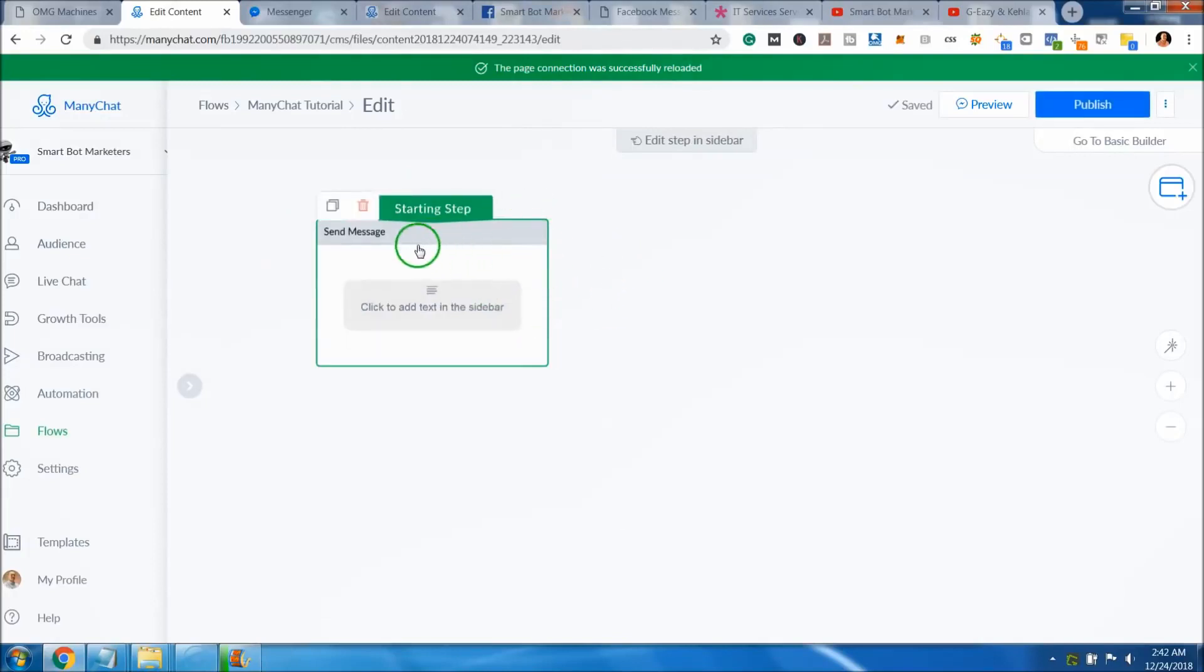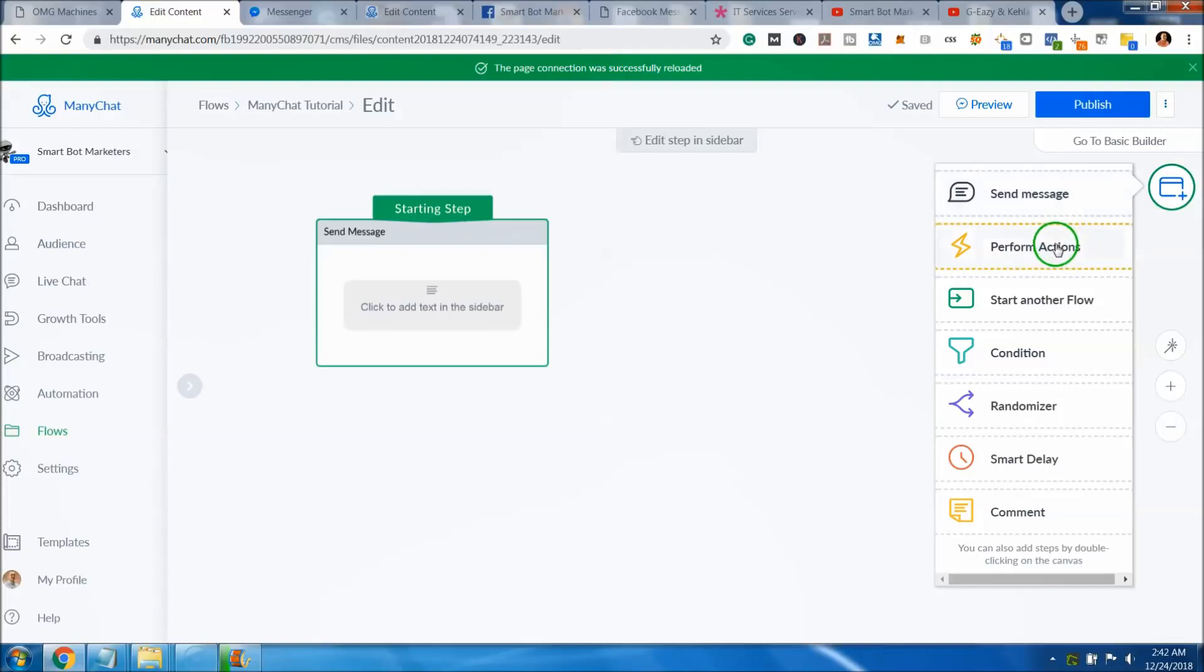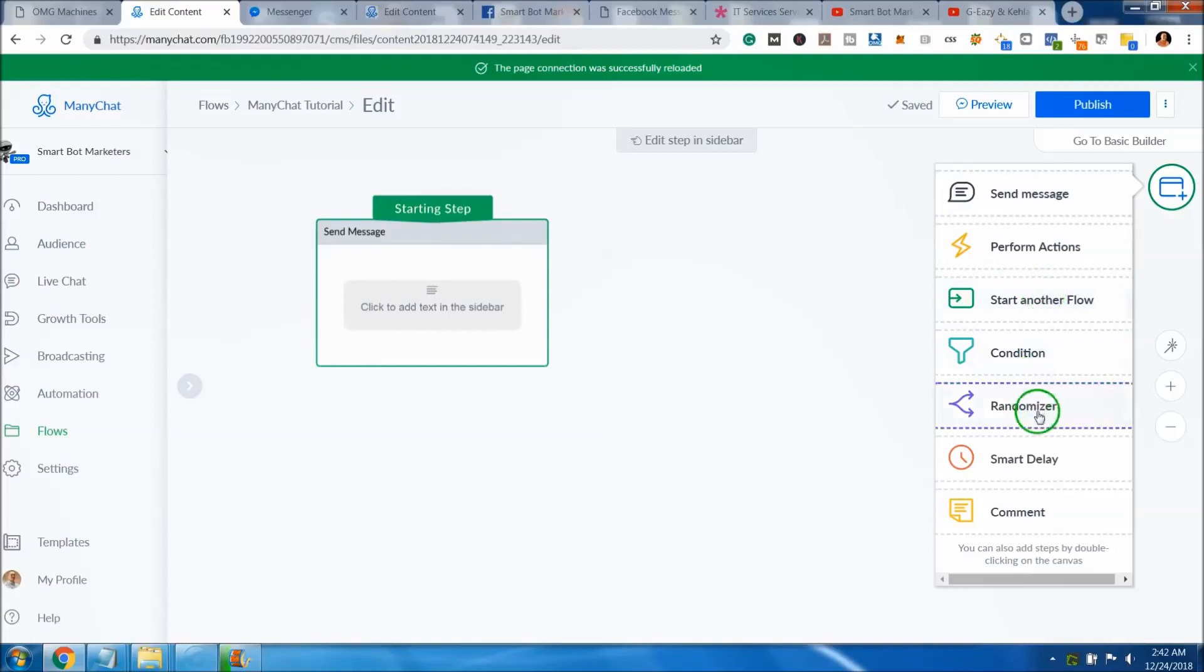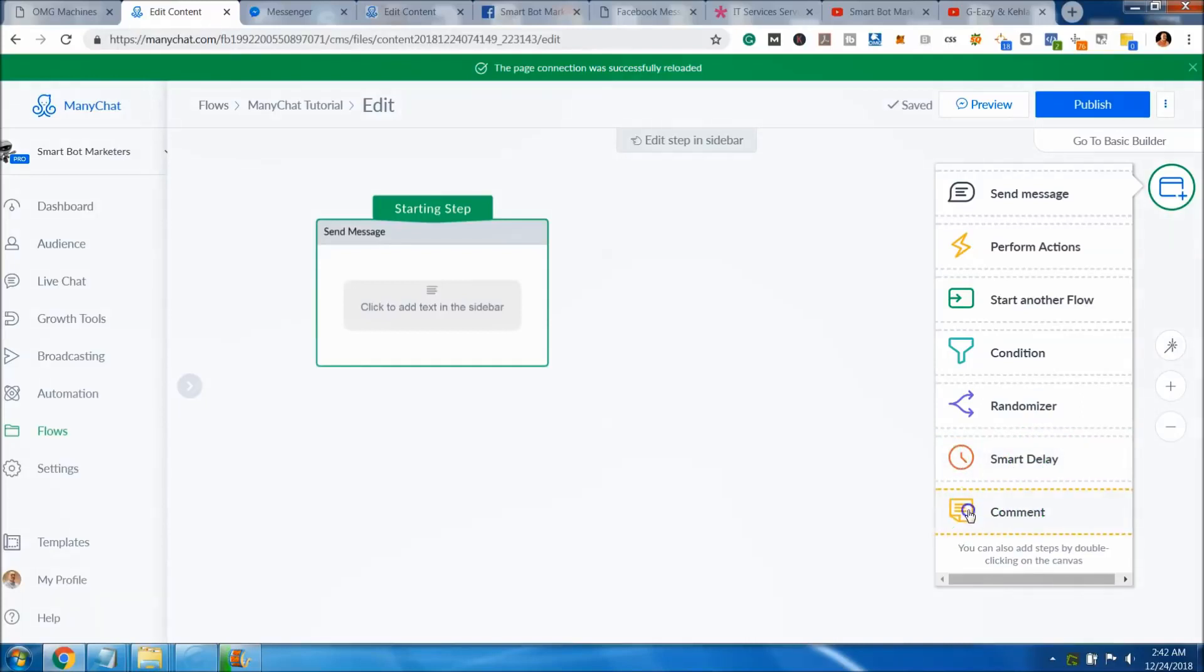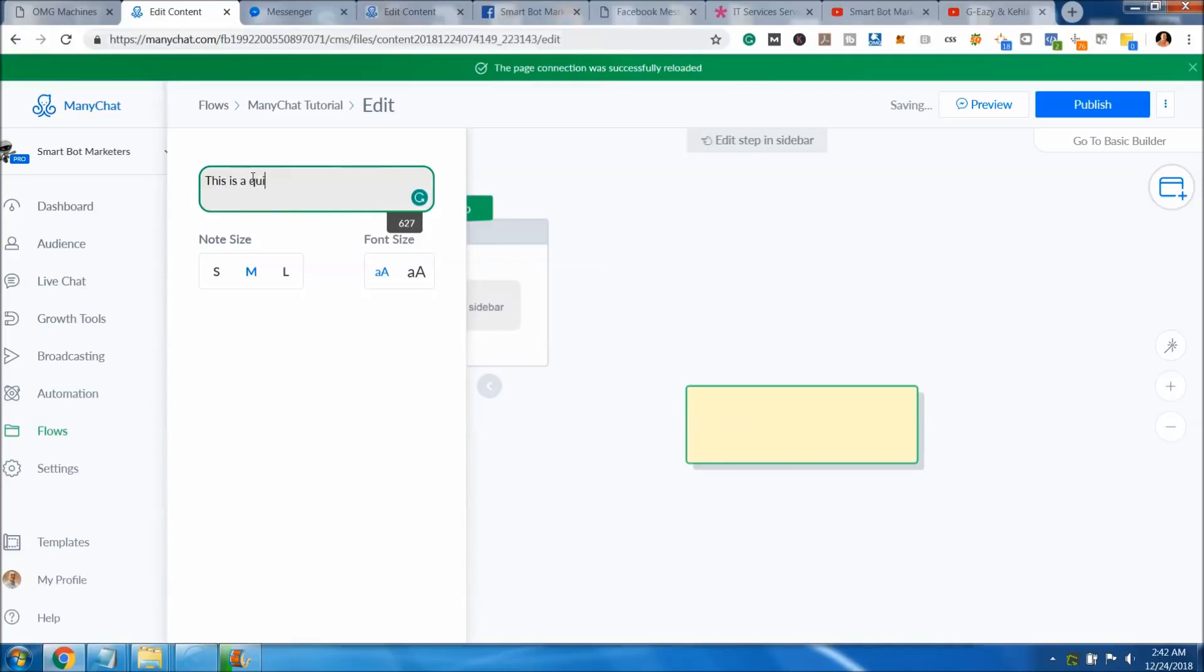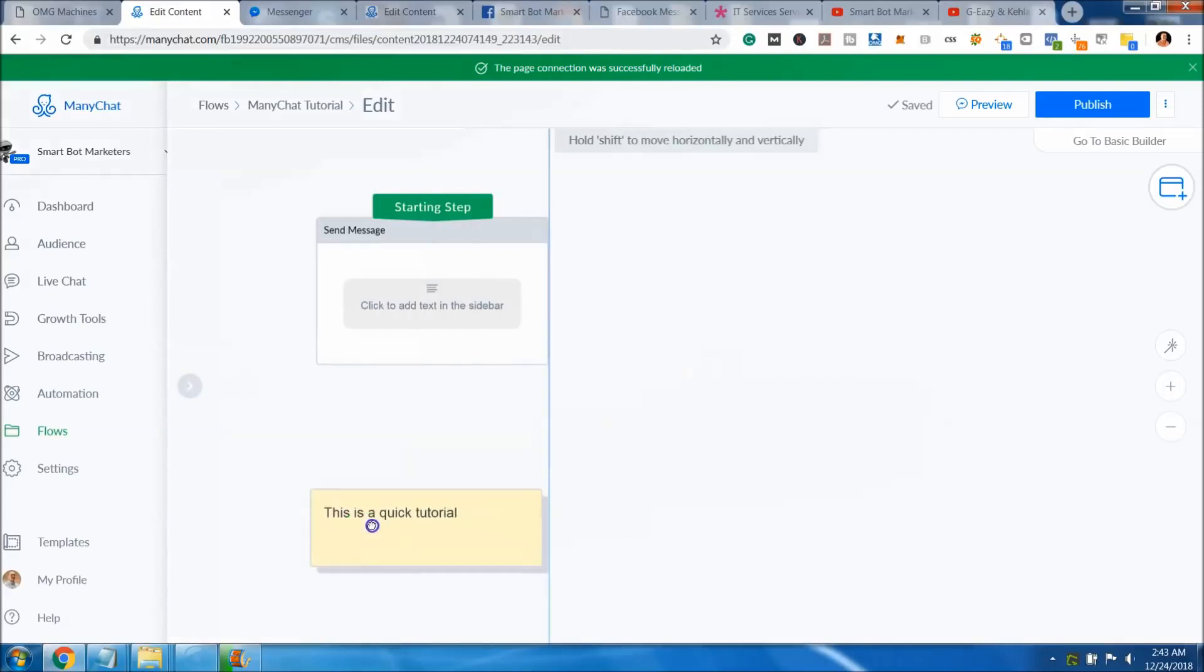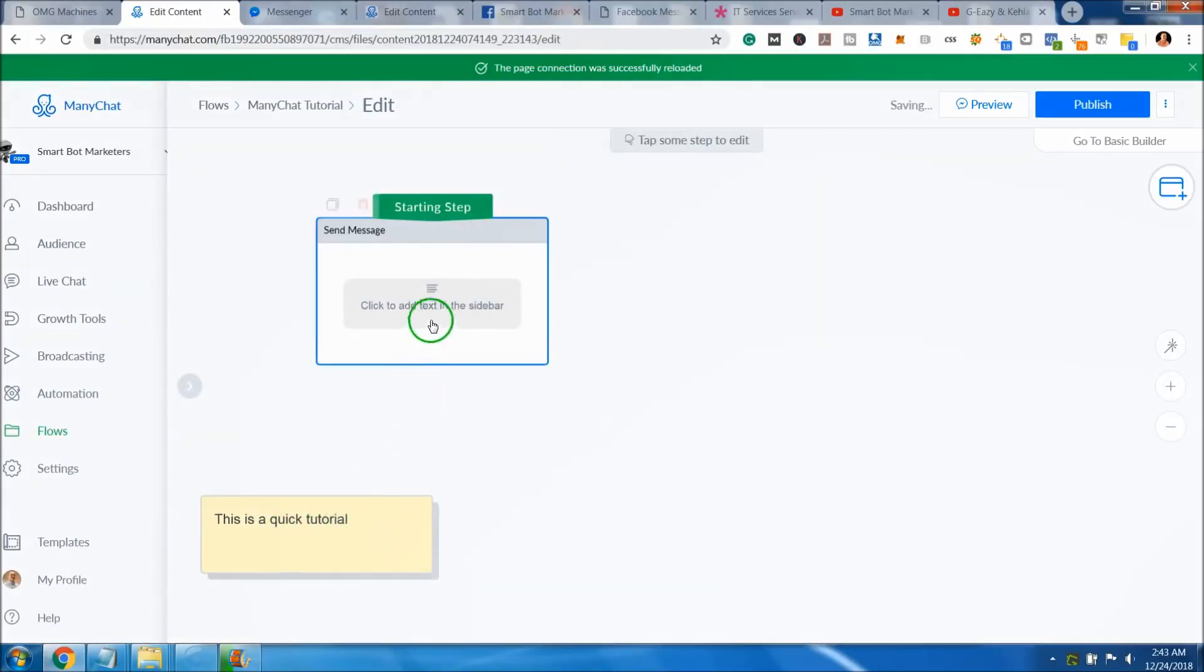Let's start off by saying you start with a message. Note that you don't have to keep it at the same message. You can come over here to the bubble icon and choose if you want a message, perform an action, check another flow, use a condition, randomizer, smart delay, or a comment. A comment is basically if you wanted to put some kind of note like 'this is a quick tutorial' that's not actually part of the flow itself.